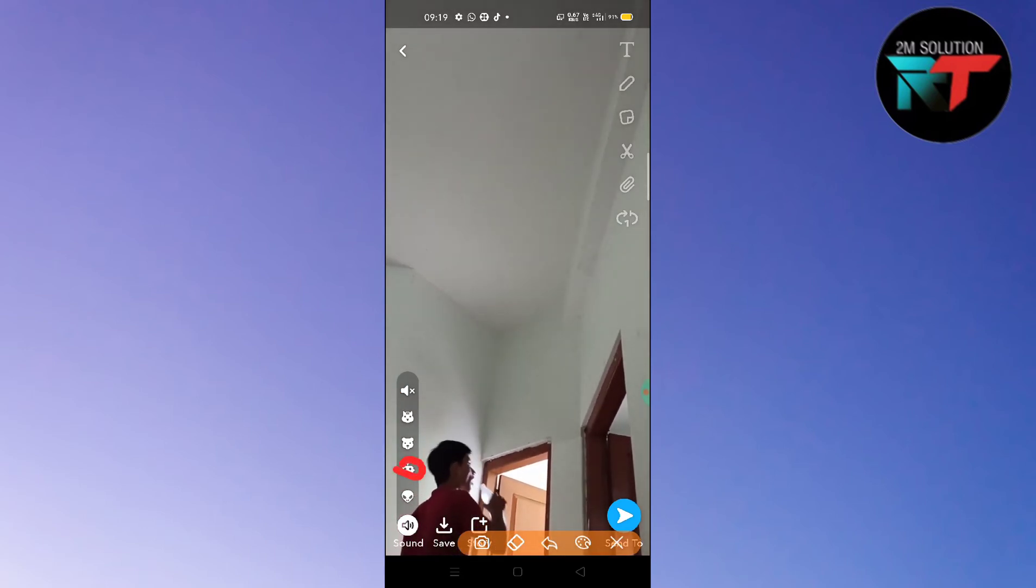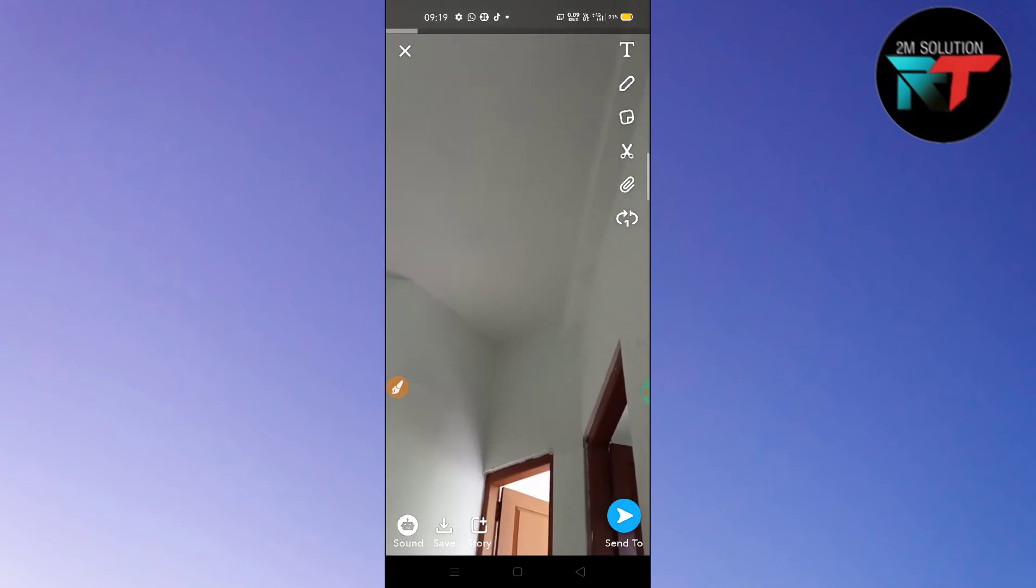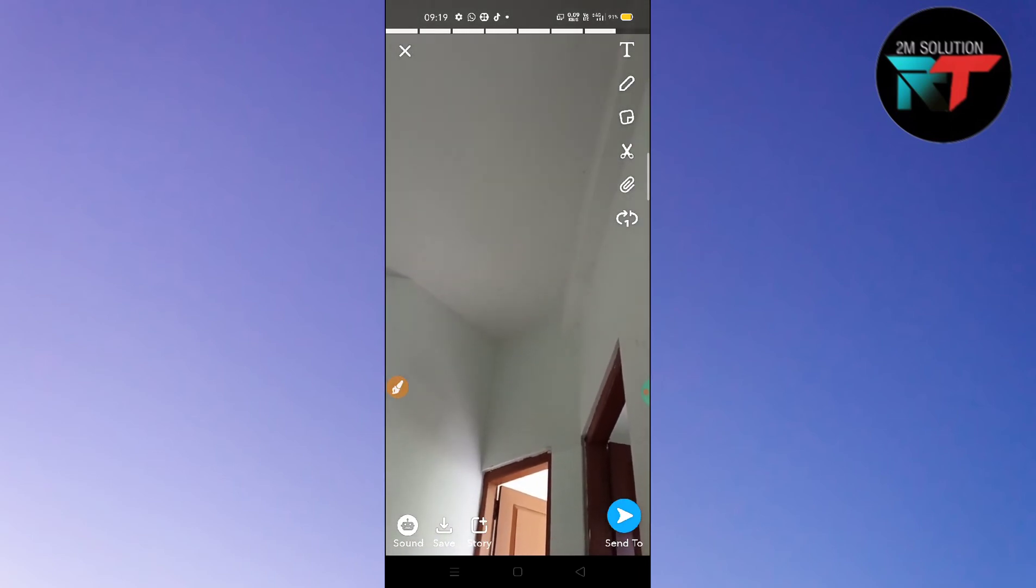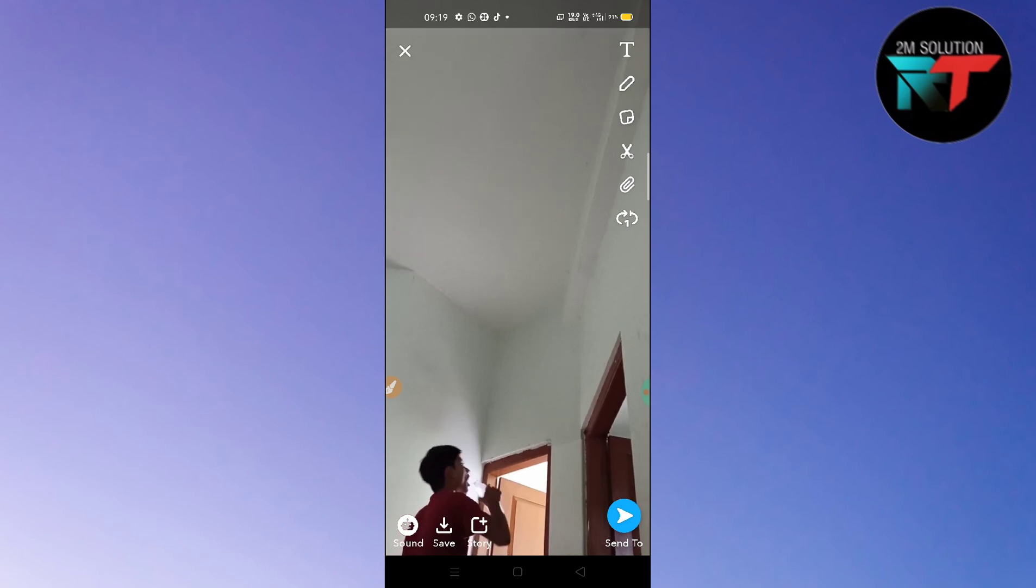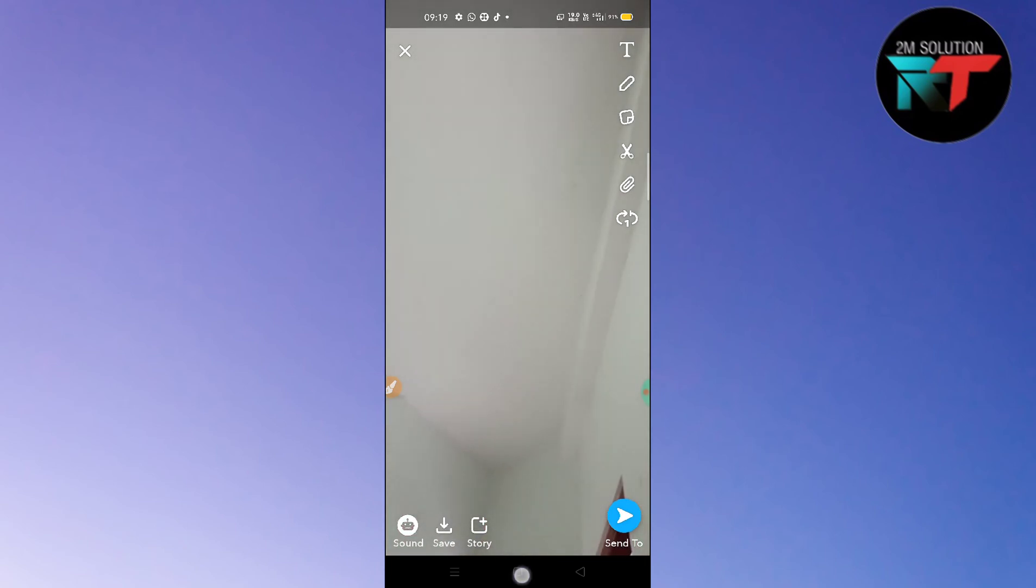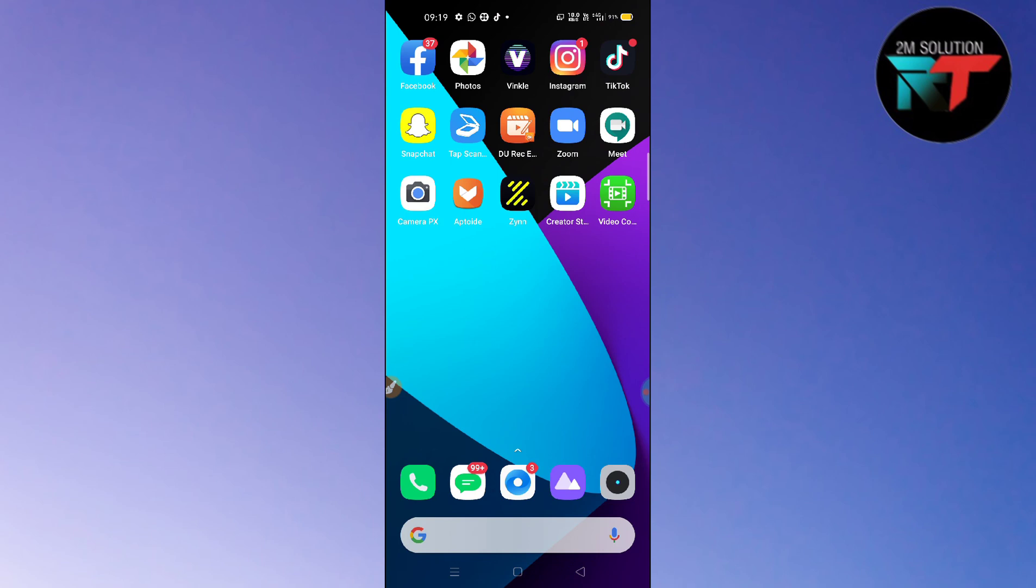So you just need to click on this. So now you can see here, so after capturing the video. So guys, in this way you can get a robot voice effect on Snapchat. Thanks for watching.